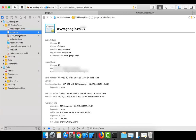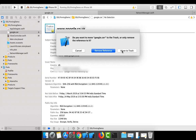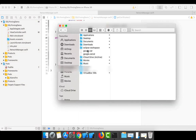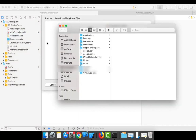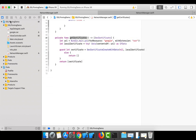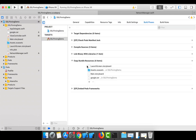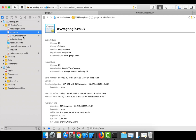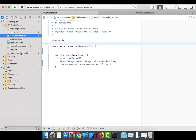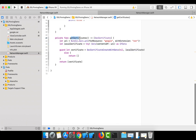Drag and drop the certificate into the project. While dragging, make sure the checkbox for 'SSL Pinning Demo' target is checked, so the certificate is added to your bundle. Also confirm it appears in the 'Copy Bundle Resources' build phase. The certificate is now imported.